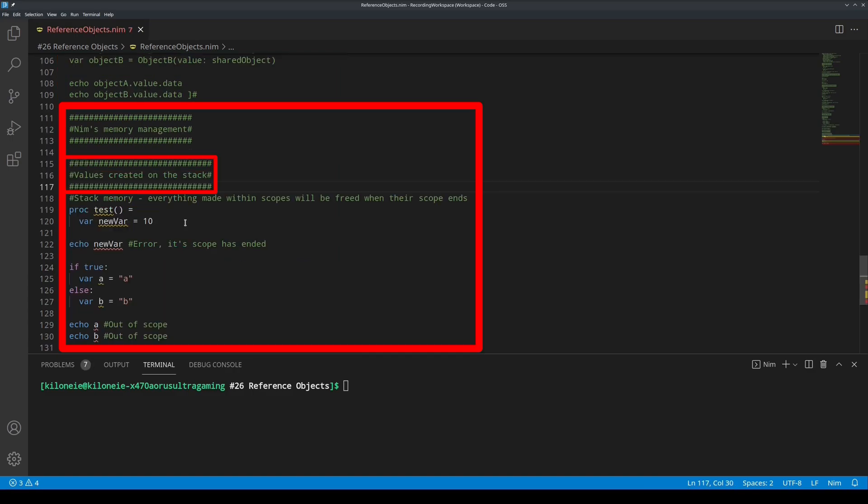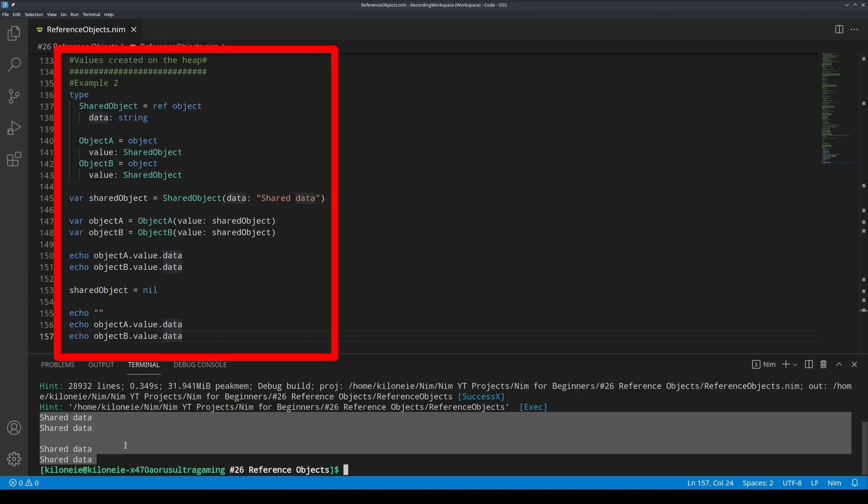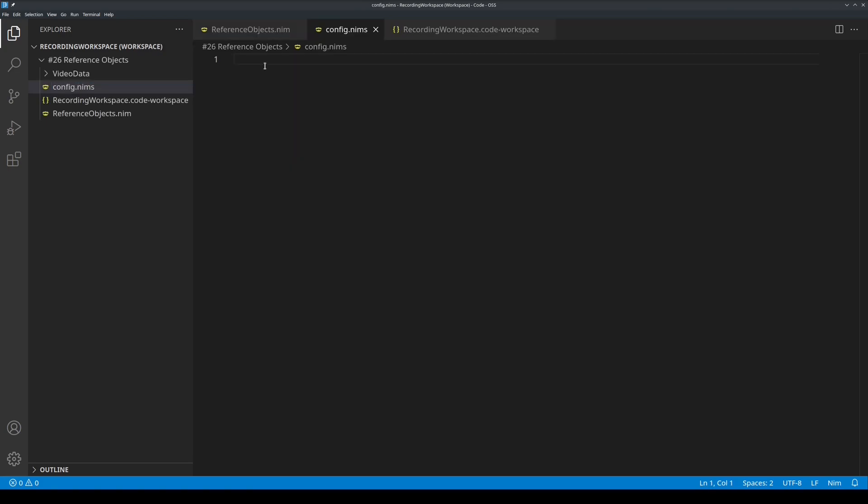To do this, open the file explorer, create a new file, call it config.nims with an s, and in it, write the following parameter: gc:orc, and save it if you do not have autosave enabled, and then close it.